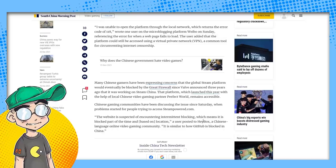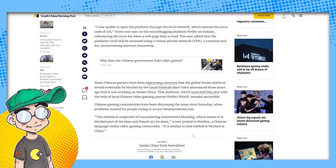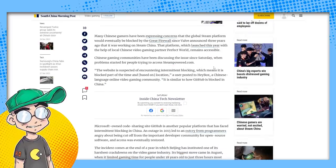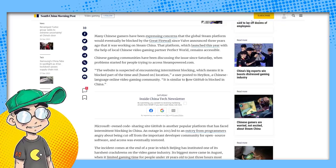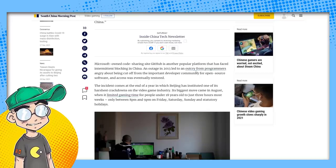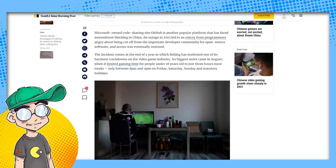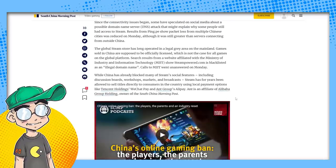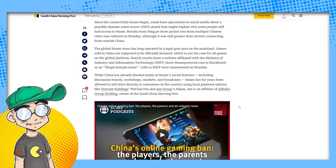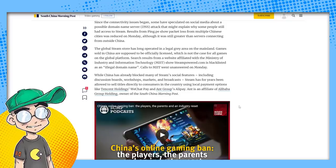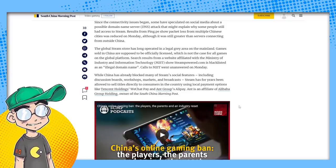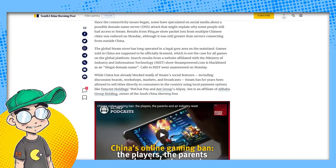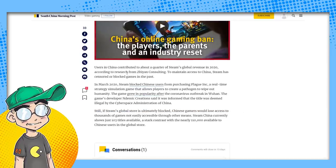Chinese gaming communities have been discussing the issue since Saturday, when problems started for people trying to access SteamPower.com. The website is suspected of encountering intermittent blocking, which means it's blocked part of the time and based on location, similar to how GitHub is blocked in China. Microsoft-owned code-sharing site GitHub is another popular platform that has faced intermittent blocking in China. Yeah, so they're talking about the crackdown on gaming in China. And yeah, it probably is gone. Why would Valve create a Chinese-only gaming portal and then still allow people to have access to everything. It's because China probably told them, you have to do this if you want to sell games in China.